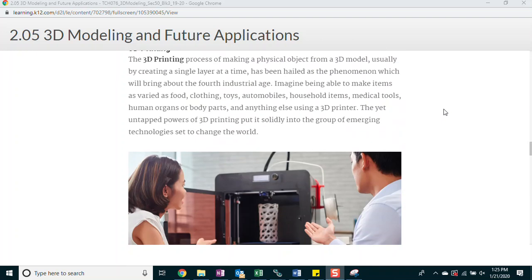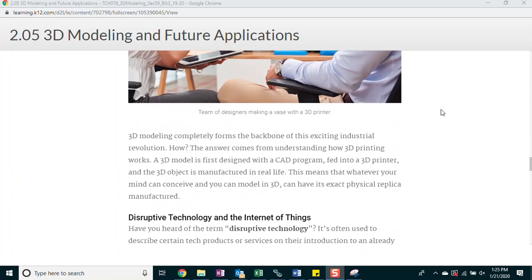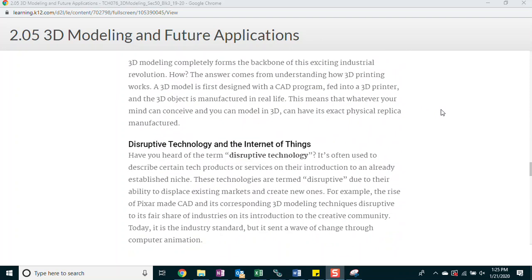3D printing. The 3D printing process of making a physical object from a 3D model, usually by creating a single layer at a time, has been hailed as the phenomenon which will bring about the fourth industrial age. Imagine being able to make items as varied as food, clothing, tools, automobiles, household items, medical tools, human organs, or body parts than anything else using a 3D printer. The yet untapped powers of 3D printing put it solidly into the group of emerging technologies set to change the world. 3D modeling completely forms the backbone of this exciting industrial revolution. How? The answer comes from understanding how 3D printing works. A 3D model is first designed with a CAD program, fed into a 3D printer, and the 3D object is manufactured in real life. This means that whatever your mind can conceive and you can model in 3D can have its exact physical replica manufactured.